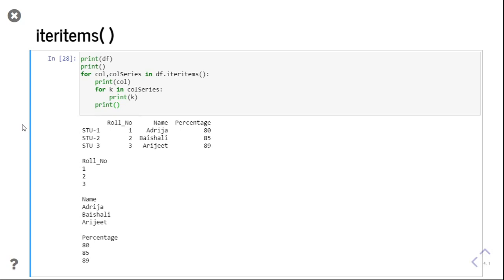We will see one example of programming using these functions iterrows and iteritems in our next video. Thank you. If you have any doubt you can ask in the comments.